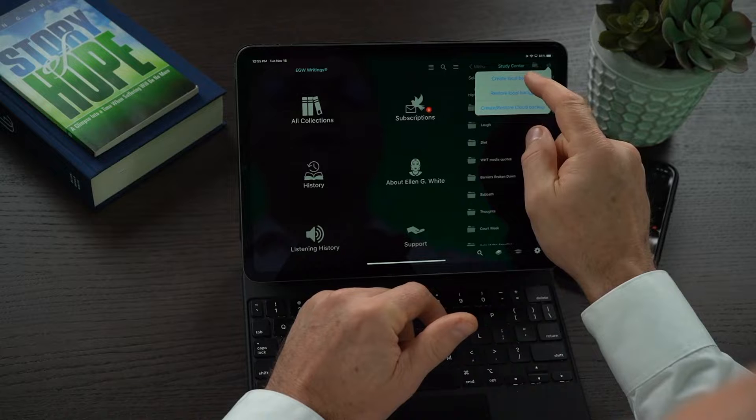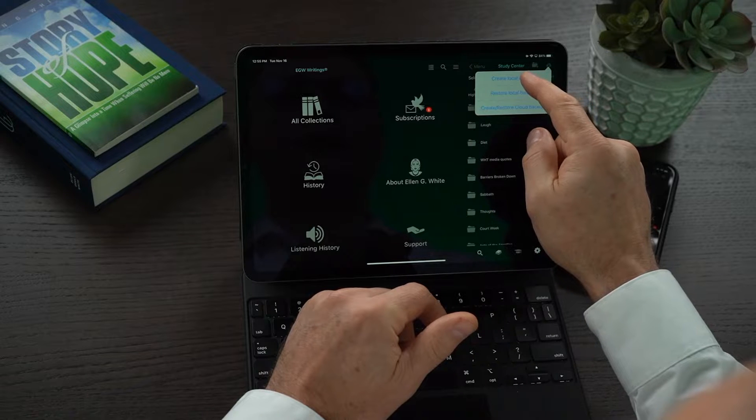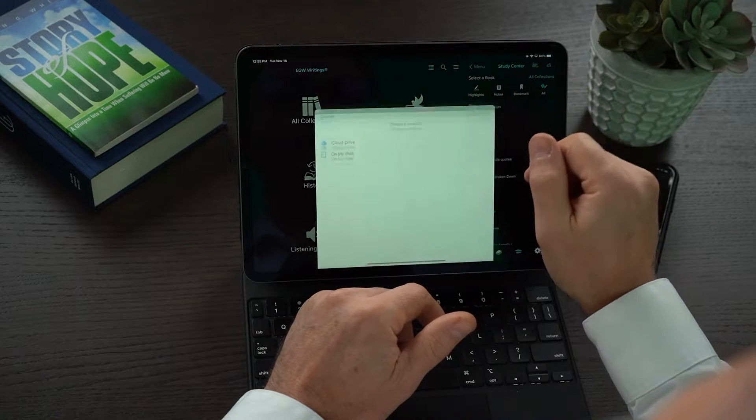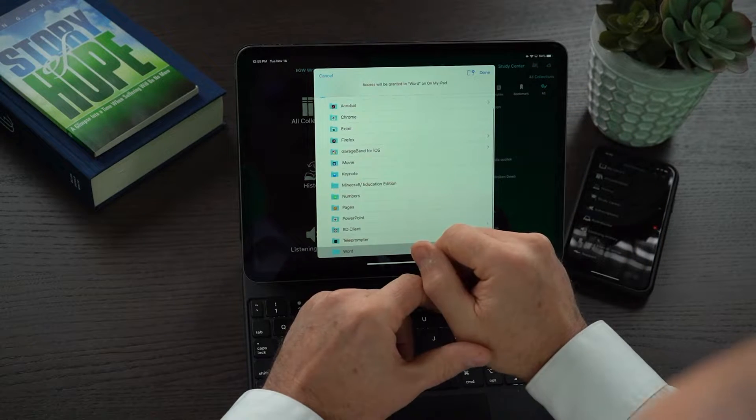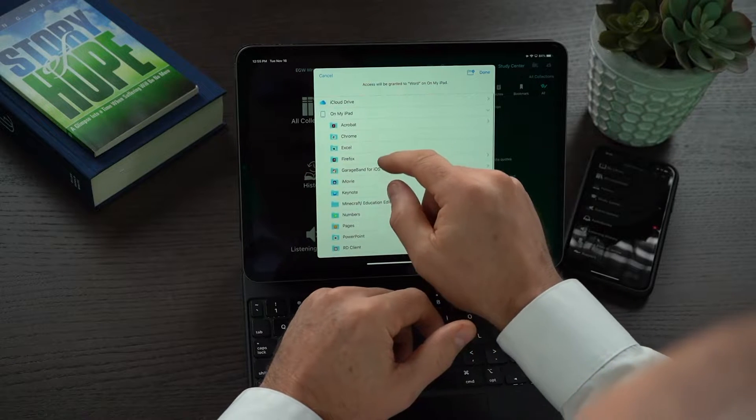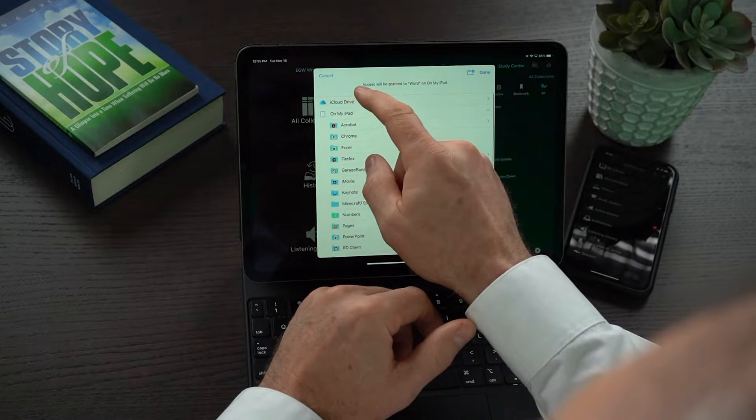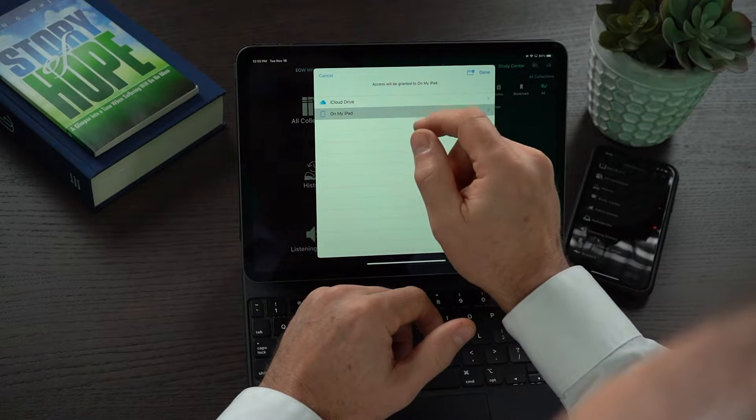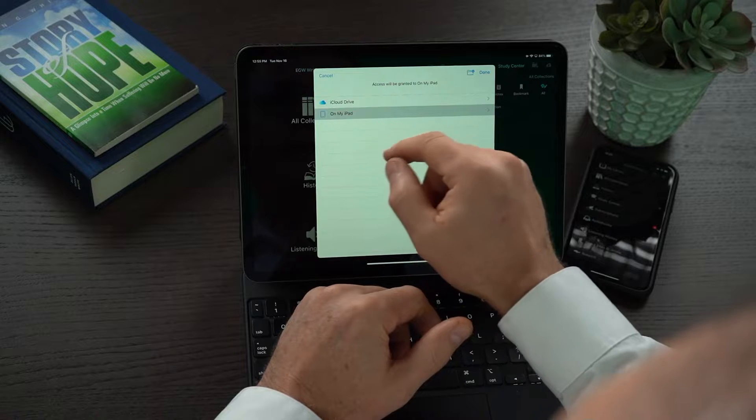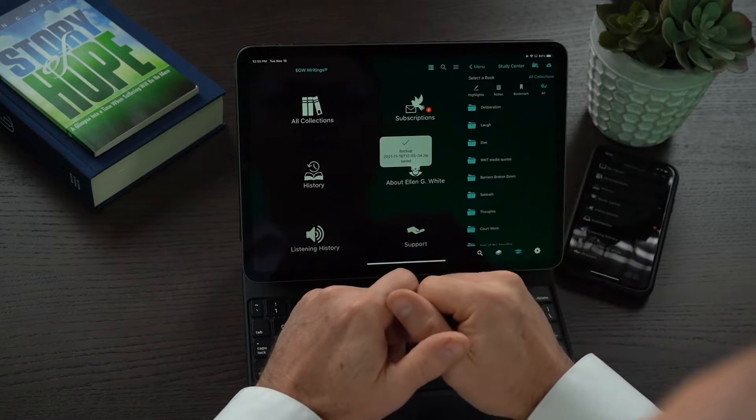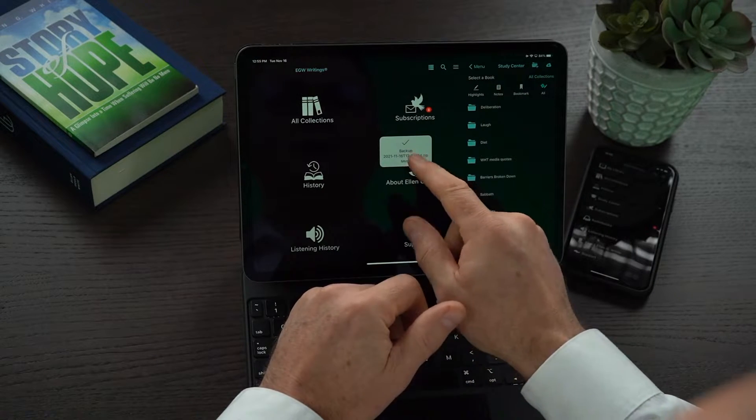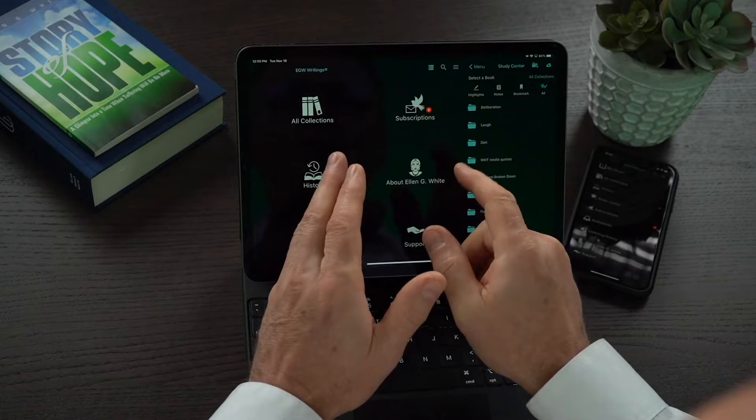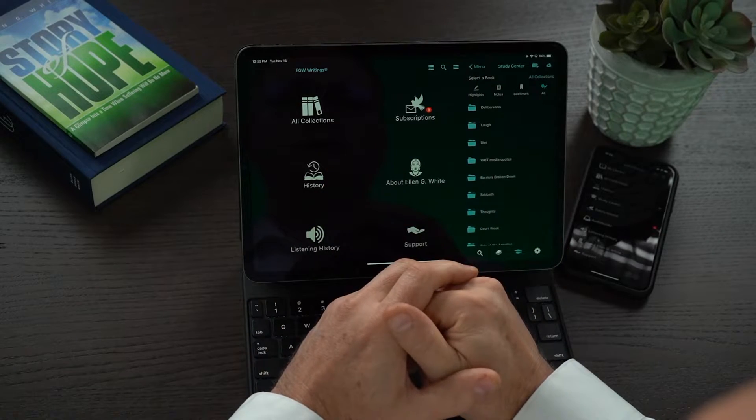You can create a local backup. If you do that, then it will create a backup onto the cloud. You need to come out here and click here on my iPad, and click done. What it will do is create a backup for you onto the iPad.